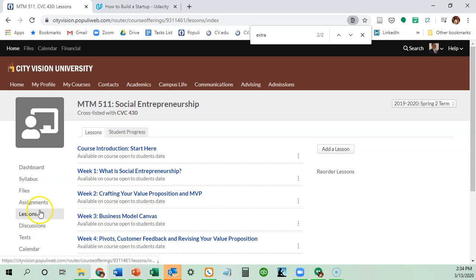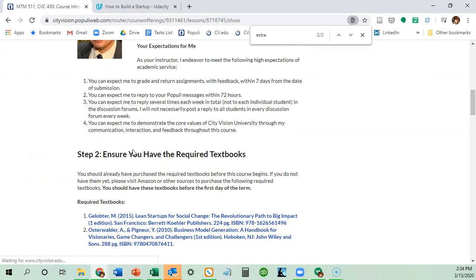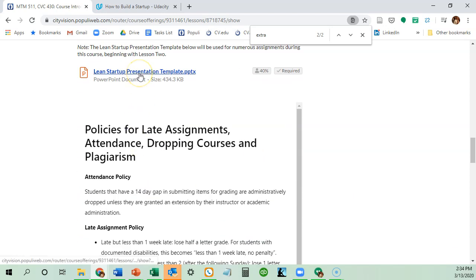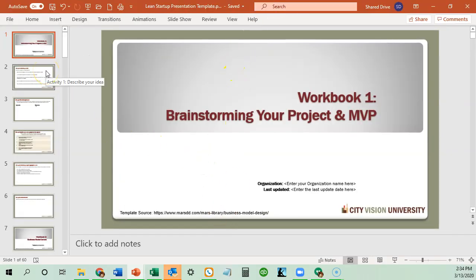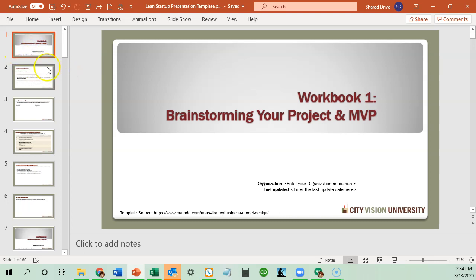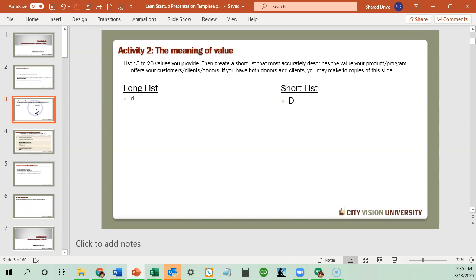The other thing is we have in the course introduction a lean startup presentation template. Through the whole course, starting in week two, for most weeks you're going to be submitting a workbook. Most courses have people submit Microsoft Word documents, but because the concept of this course is rapid iteration, we believe you'll be able to iterate faster doing this in PowerPoint. It's more important that you do it quickly and change it than do it perfectly the first time. In week two it's going to say to brainstorm your project and MVP, and it would be good to look through the whole template to see what types of assignments you'll have throughout the course.